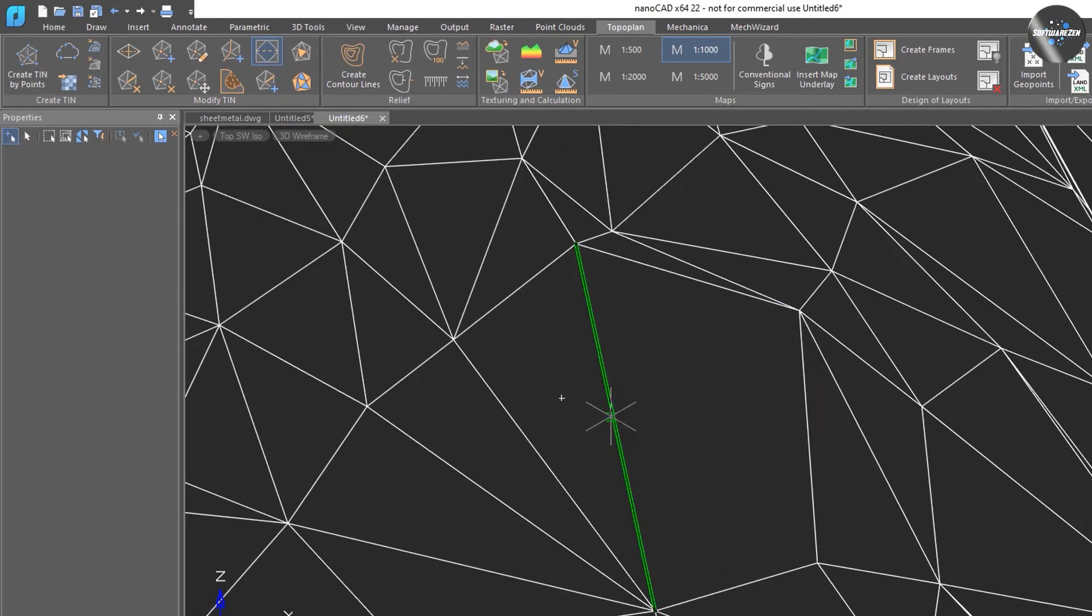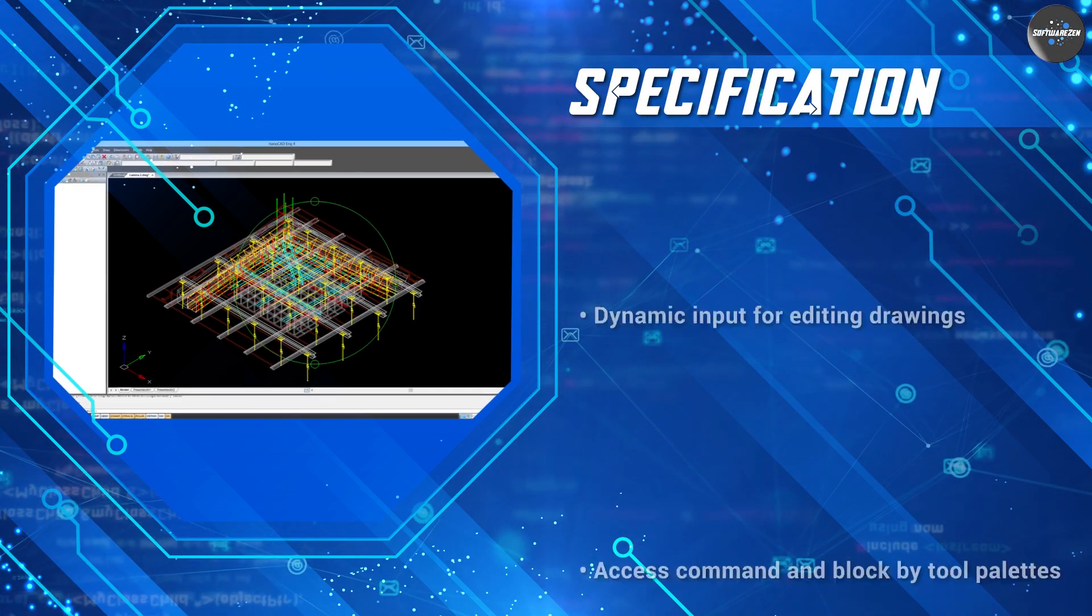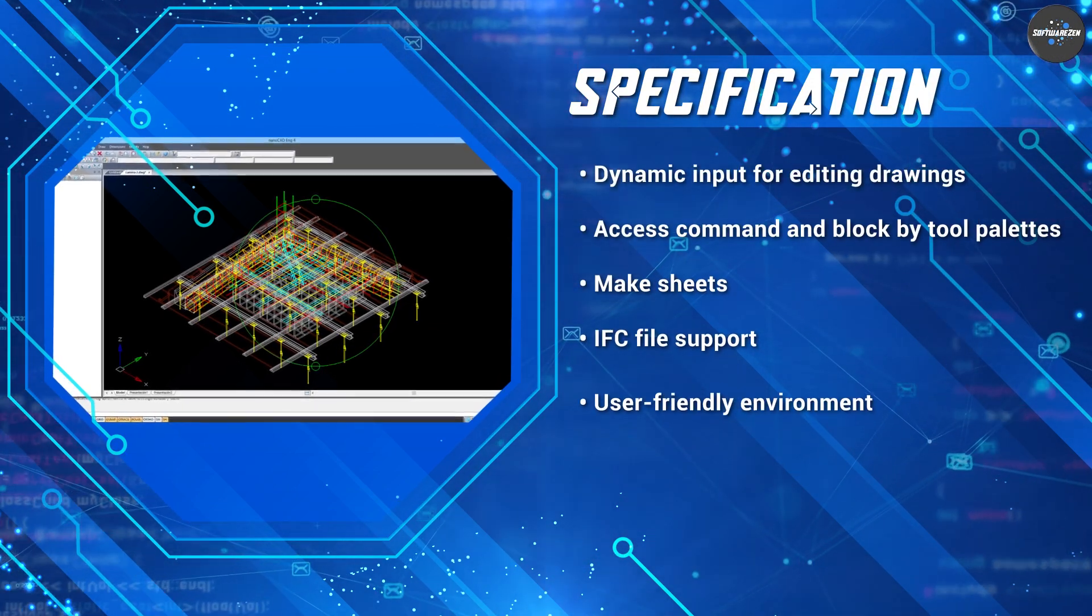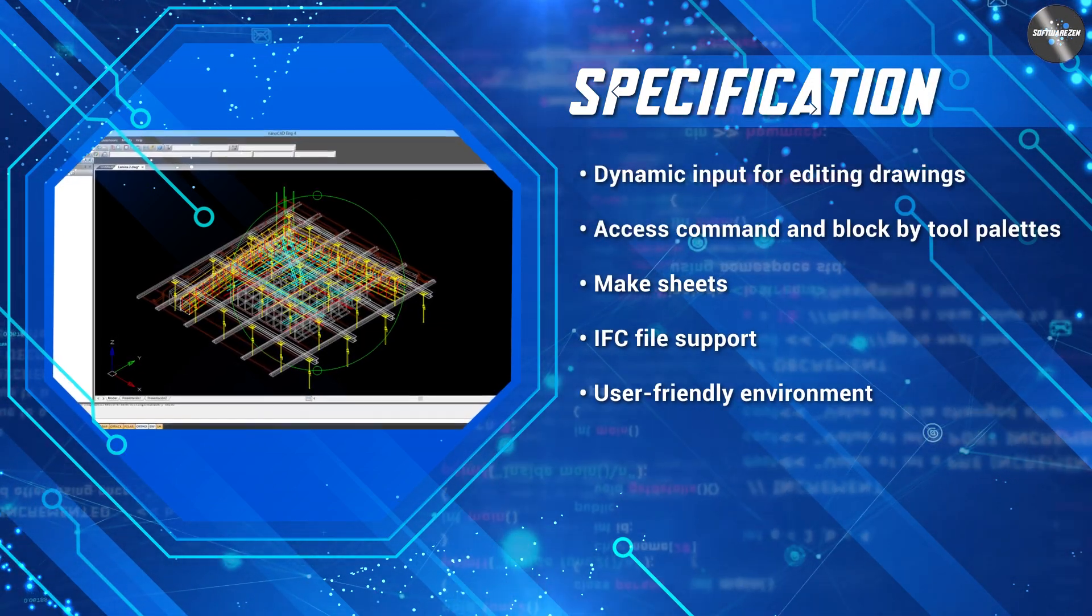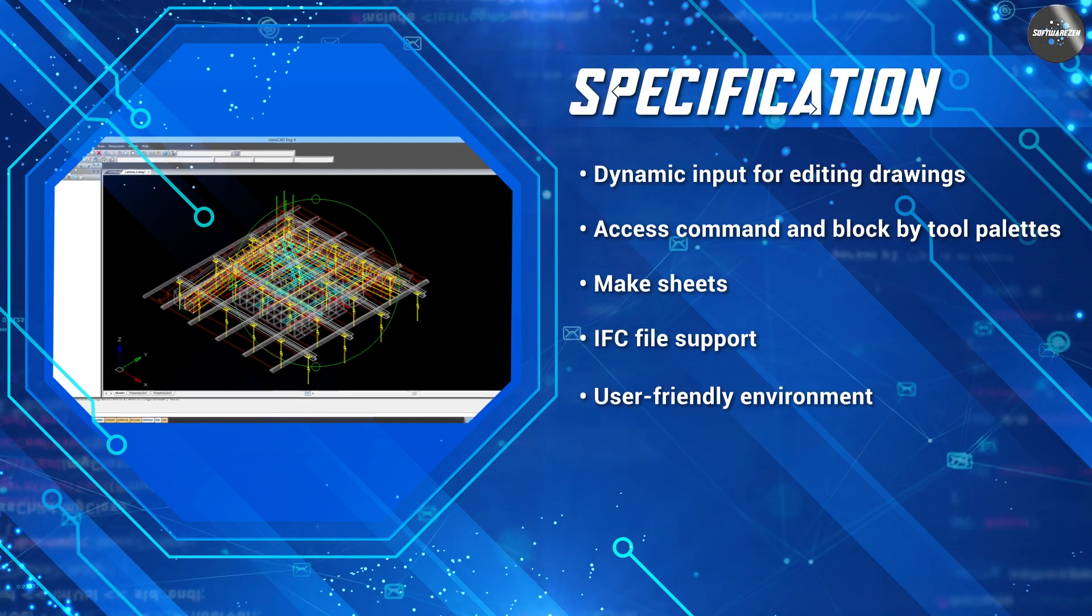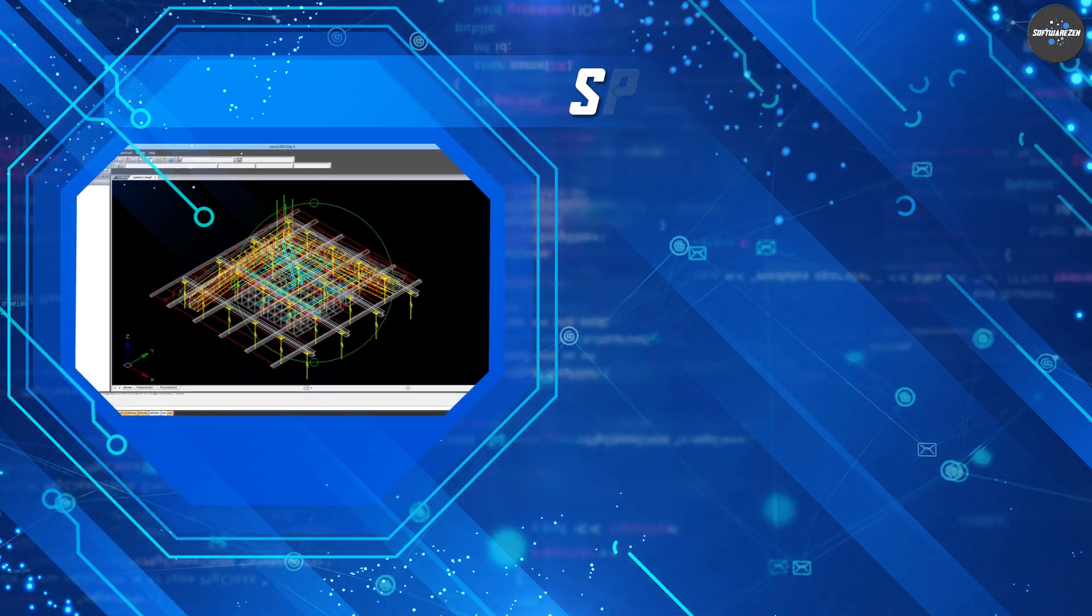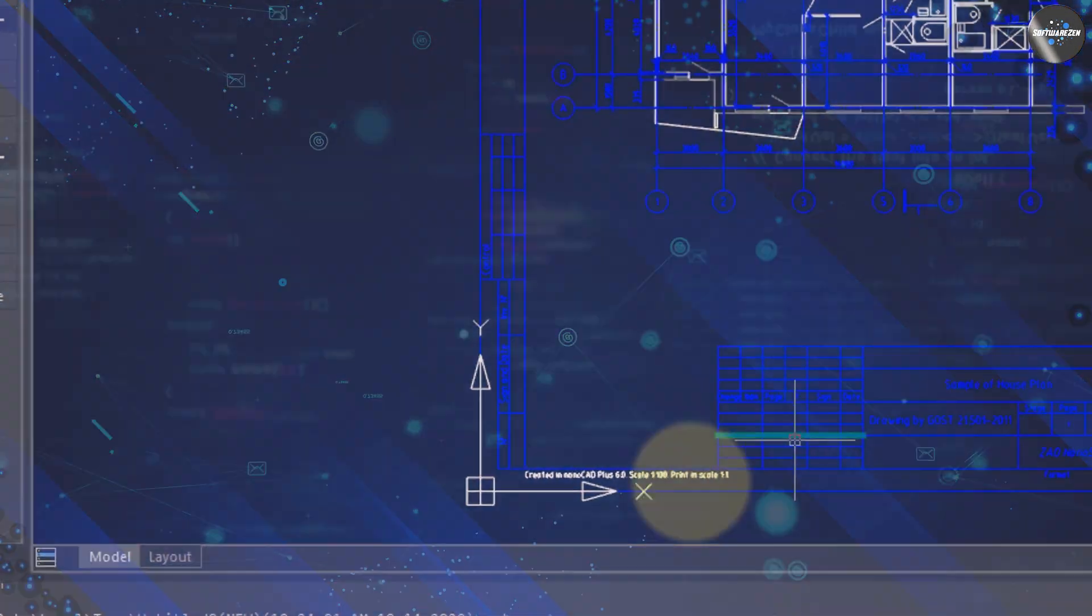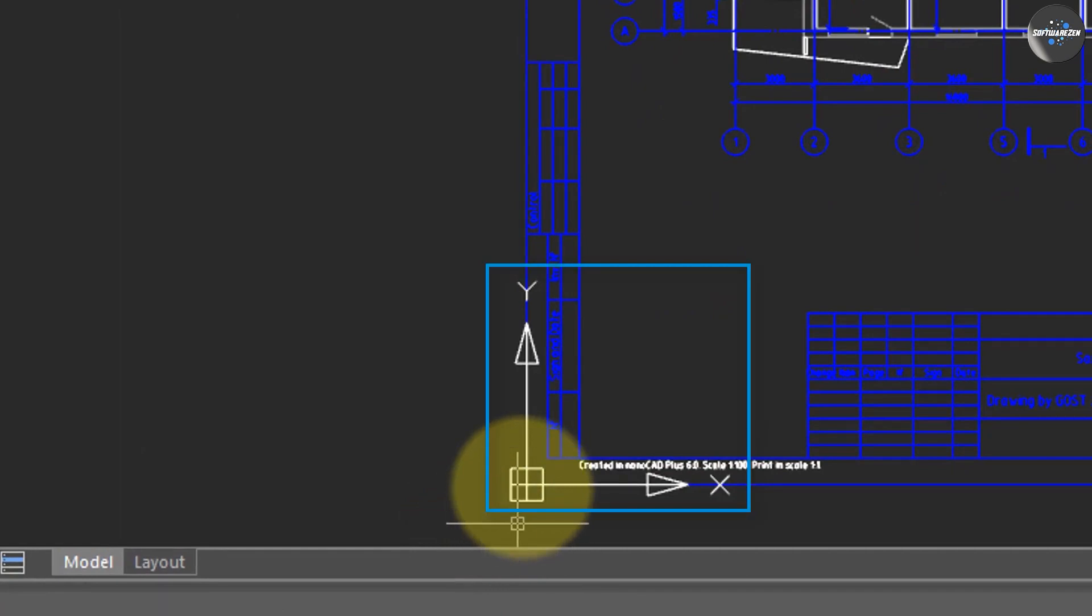NanoCAD is a great software for professionals, students, and hobbyists looking for a reliable and efficient CAD software program that is free to use. However, users should keep in mind its limited community support and lack of cloud-based functionality.